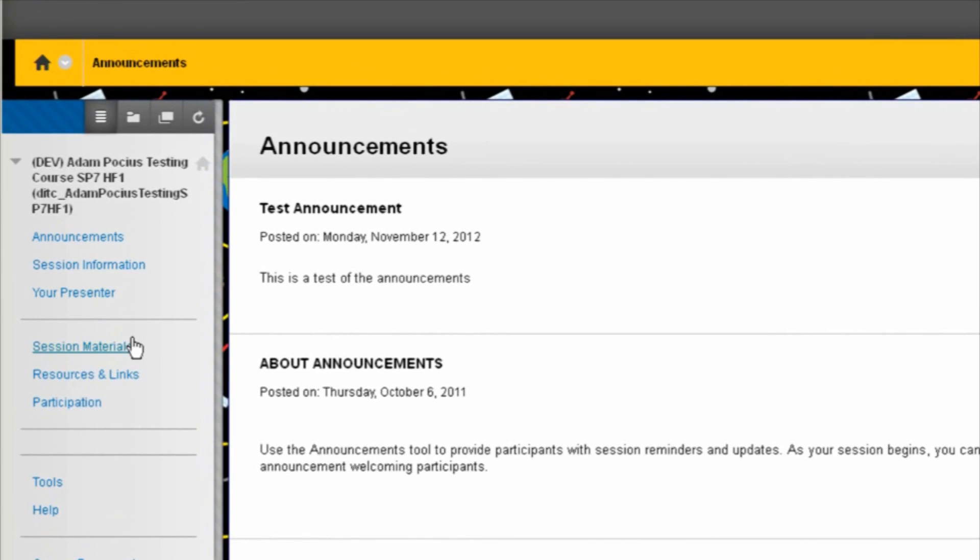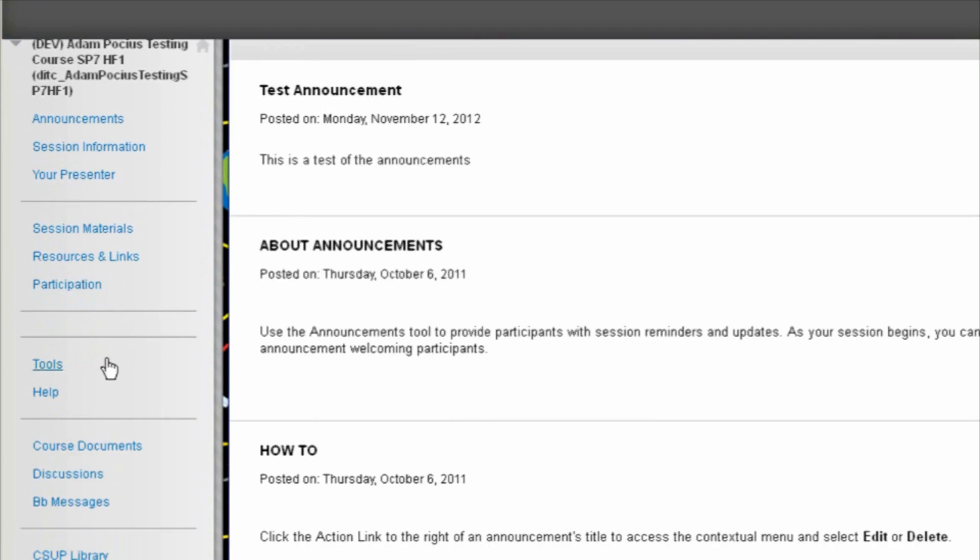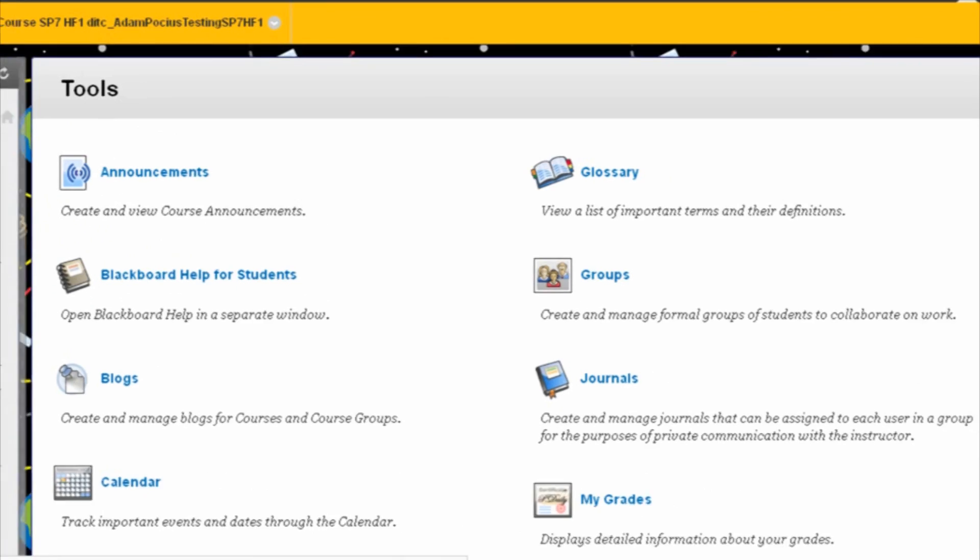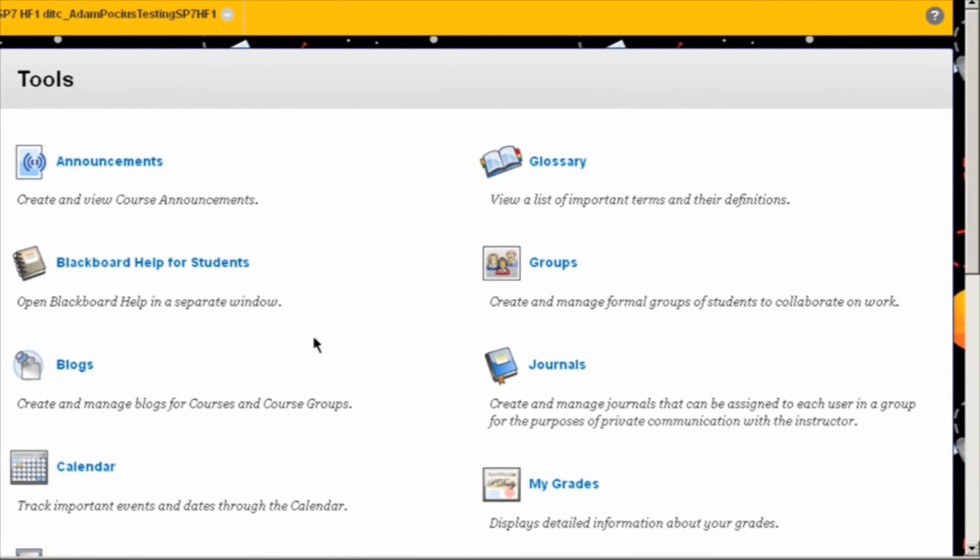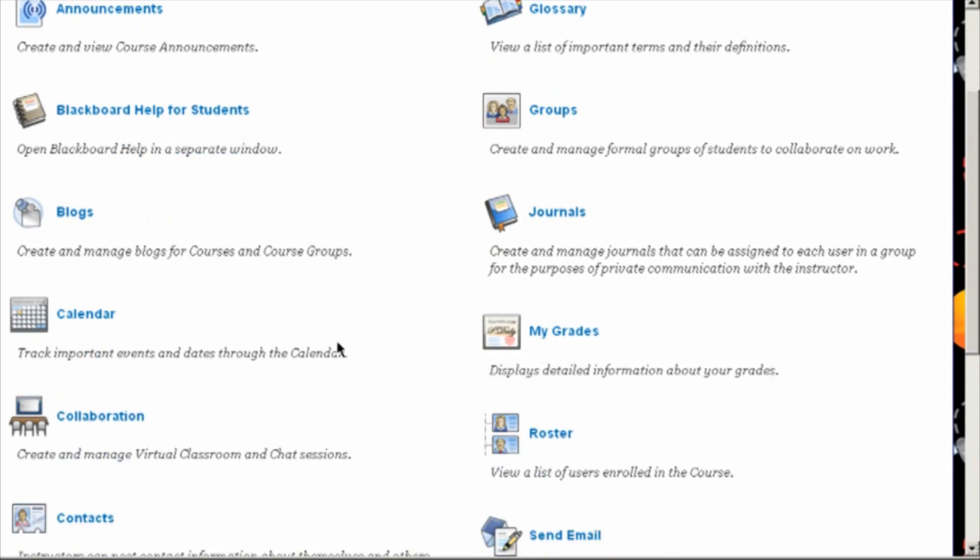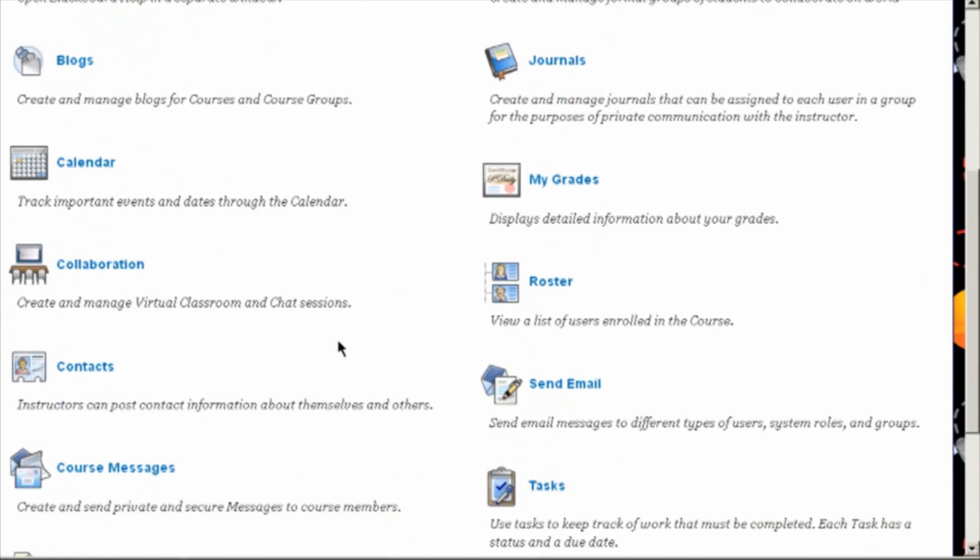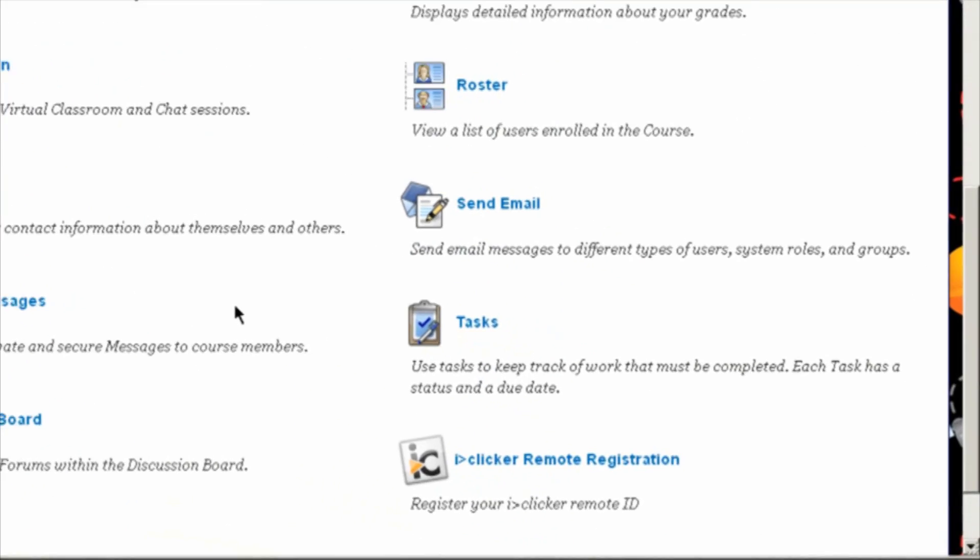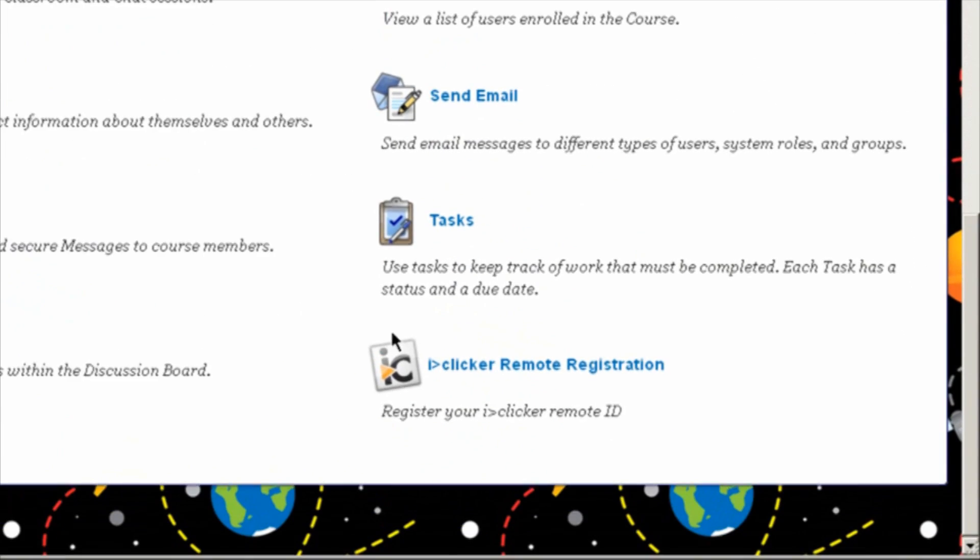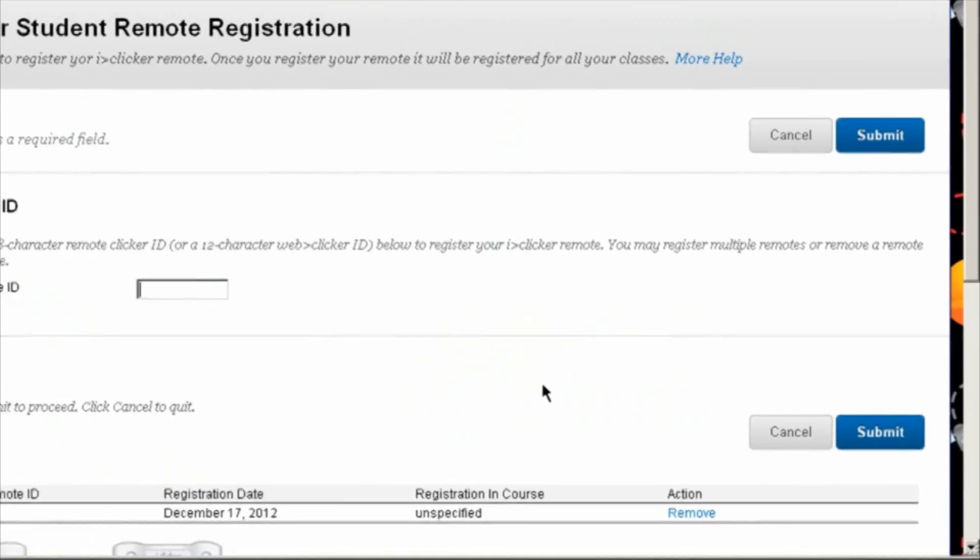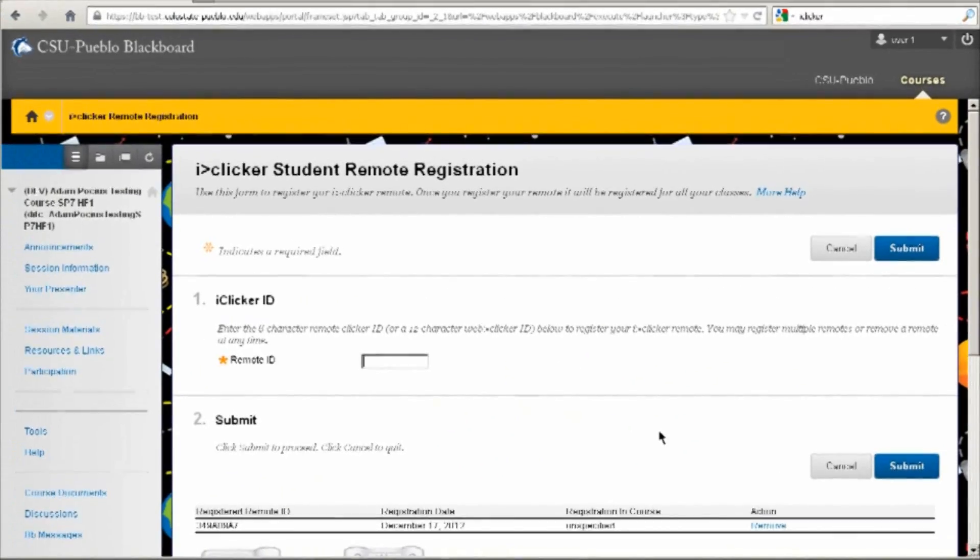On the left hand side, scroll down and click on Tools. That opens up this window, and you can scroll down until you see iClicker remote registration. It takes you back to this same menu.